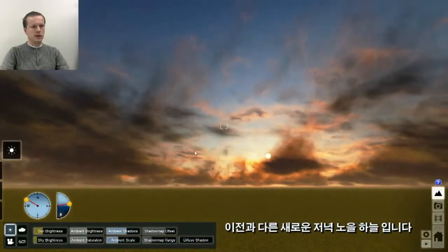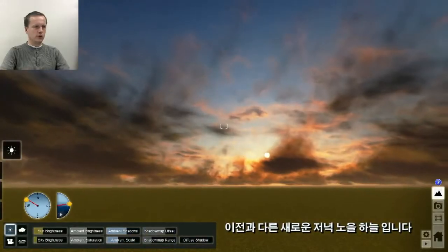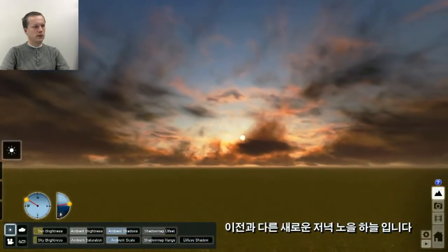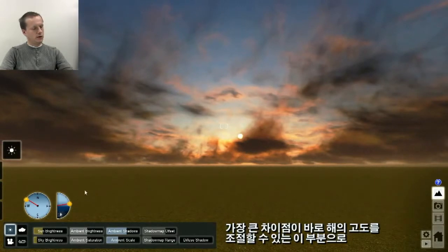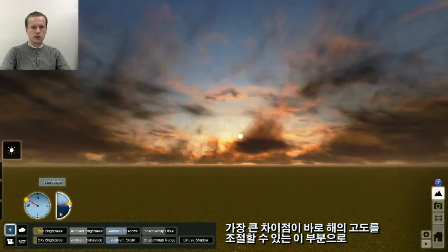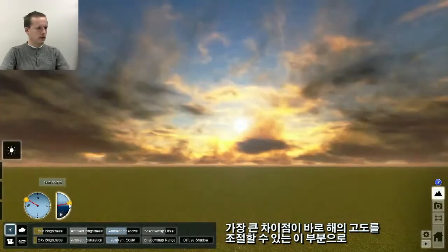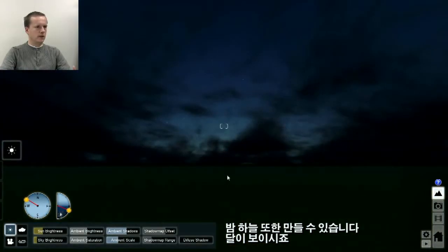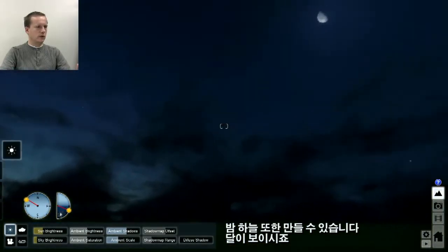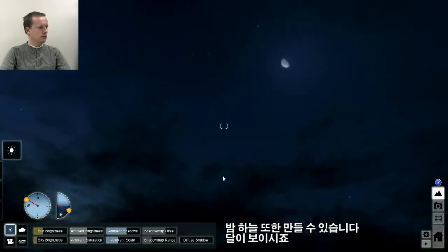Here you can immediately see our new sky — the evening sky. You can see that there's a big difference in controlling the sun height, because now you can go all the way to night, and in the night you also have a moon.